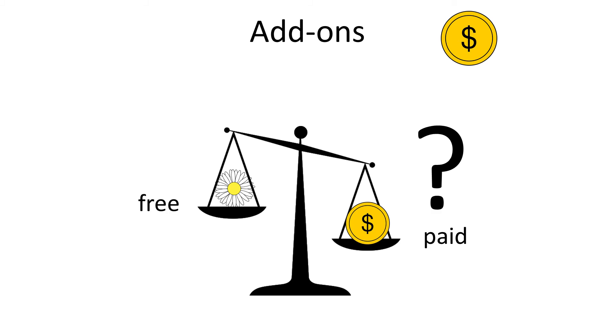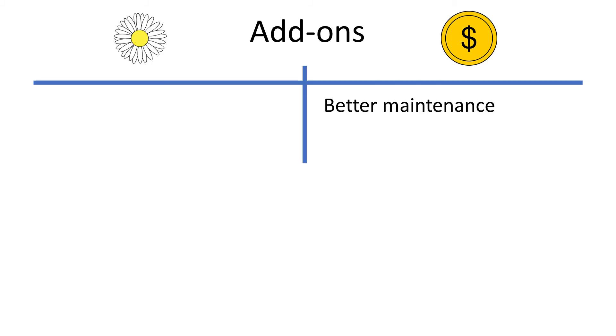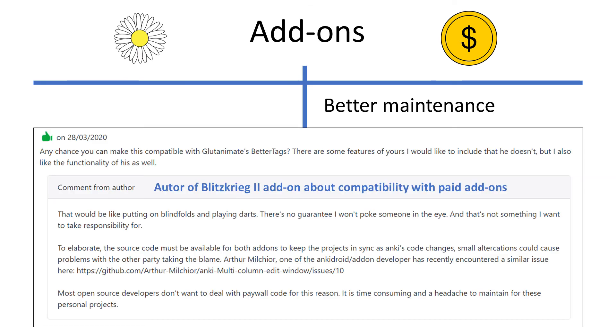Next, I would like to briefly focus on paid add-ons. Your question might be, are they better? Not necessarily. Their maintenance is likely to be better. I imagine paid add-ons will always be up to date with the newest version of Anki, but they are a tiny bit more likely to be incompatible with other free add-ons, which modify the same region of Anki. Why is that?